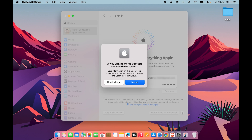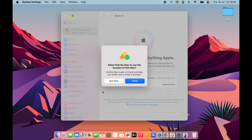You will get another pop-up asking: do you want to merge Contacts and Safari with iCloud? If you want to merge, select Merge; if not, select Don't Merge.